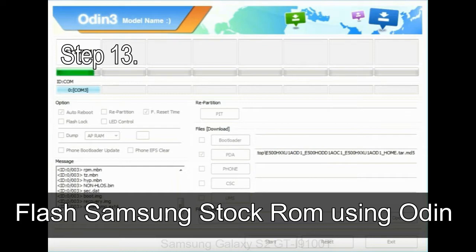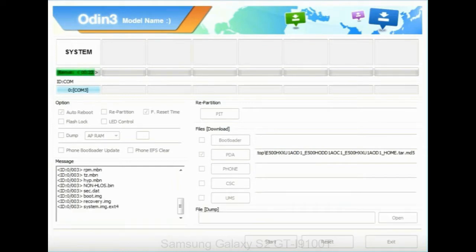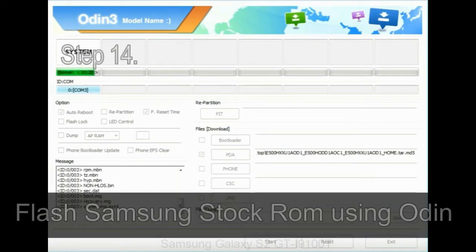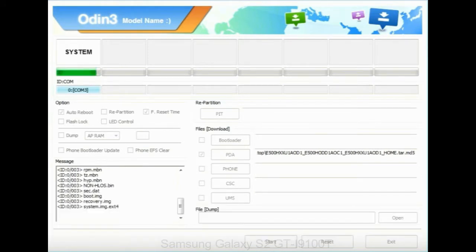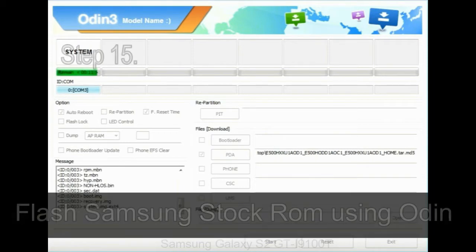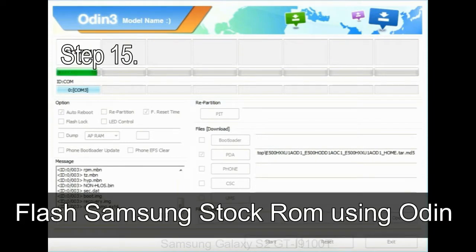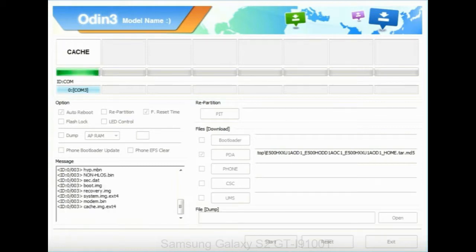Step 13: in recovery mode, wipe data/factory reset. Step 14: once cache data is cleared, select restart phone now from the recovery menu. Step 15: now, your Samsung device will restart without any issue with the stock ROM you have downloaded.